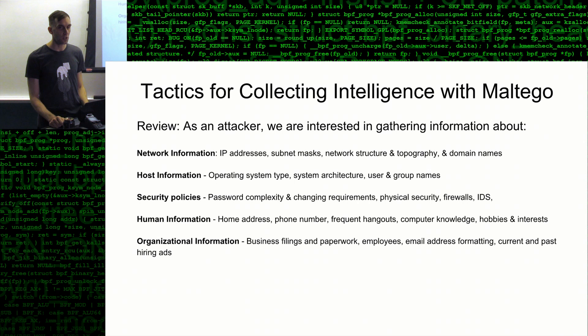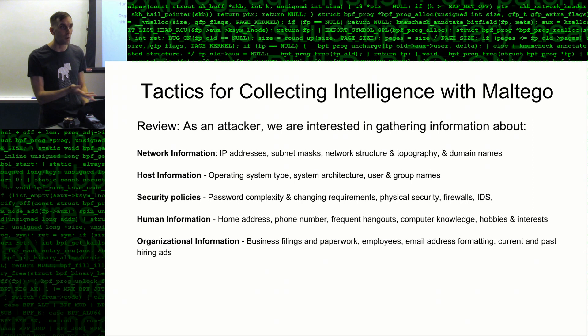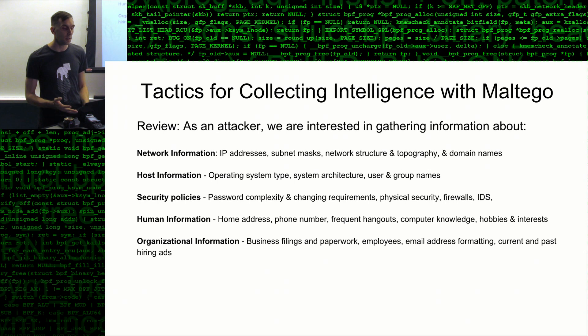A review from last time: as an attacker we're looking for network information — IP addresses, subnet masks, network structure and topography. That means how is the network structured, how many hosts are attached, and what domain names they own. We also want host information like what computers they're running, security policies like what passwords they require, and human information like who's important in the company. Organizational information includes business filings and other public disclosures that reveal strategy and operations.